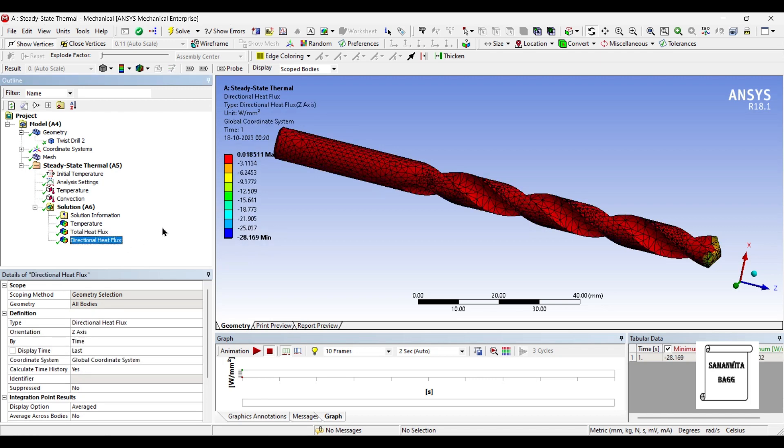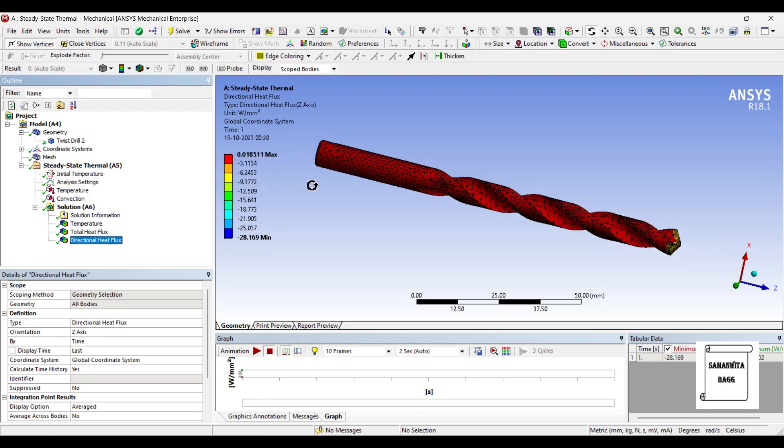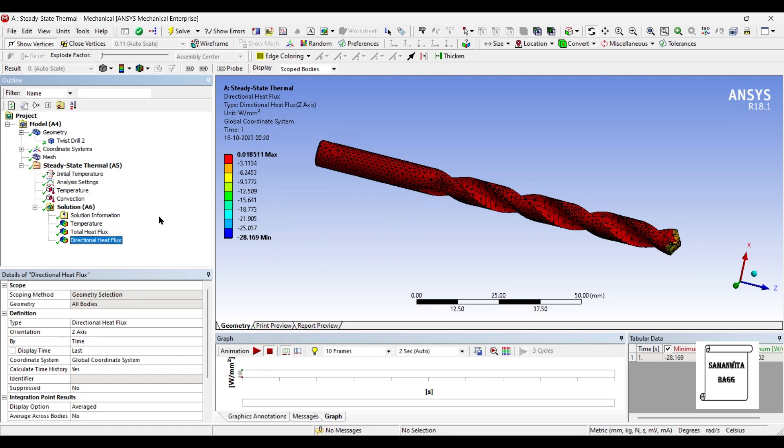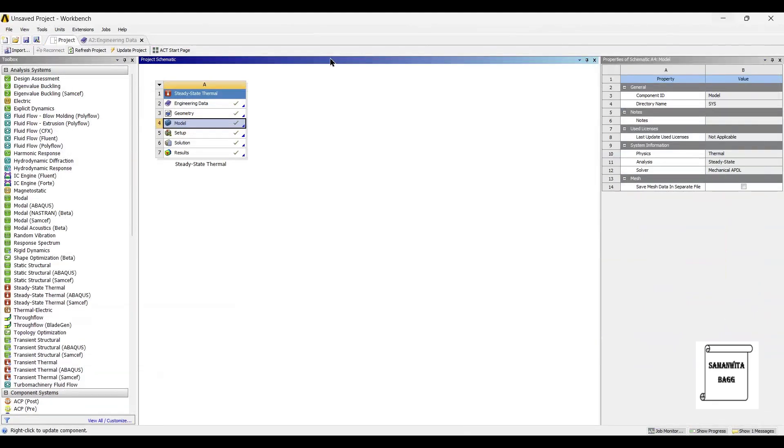Next is the directional heat flux. You can see here the value is 0.0185 watt per m2 at this zone. And the minimum value again is minus 28 watt per m2. Now using carbon steel, I am getting better values as compared to stainless steel. So if required, I can use carbon steel as a material for this analysis.